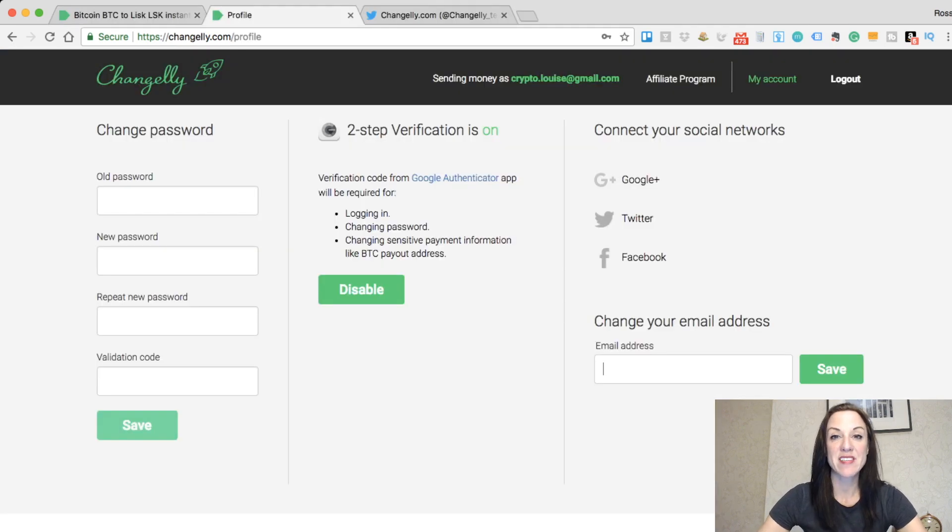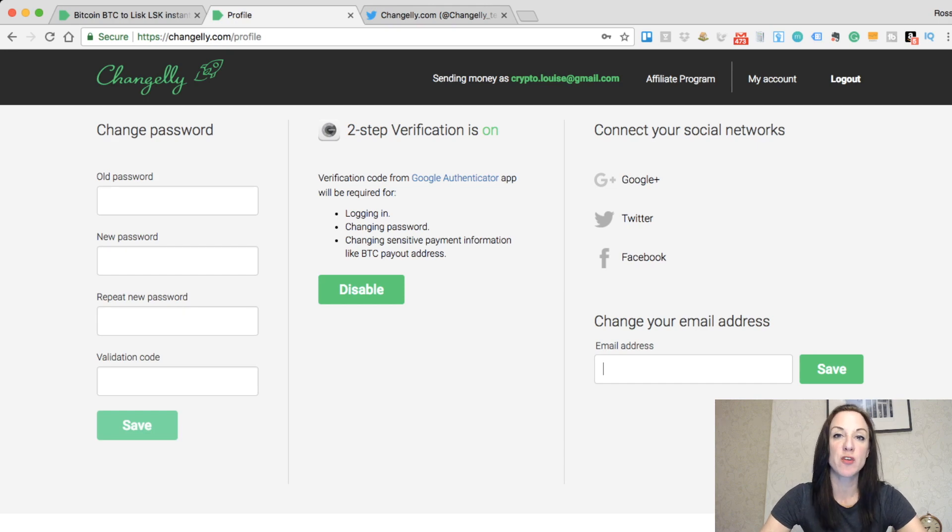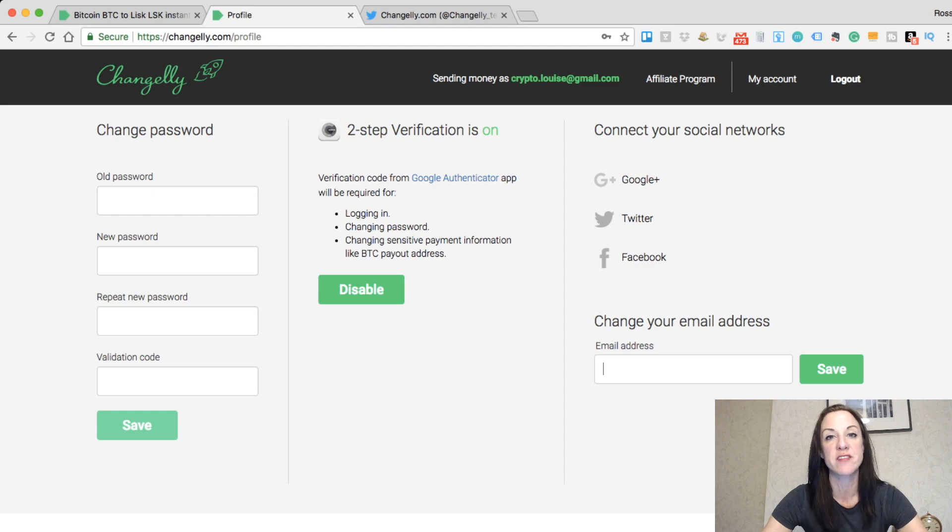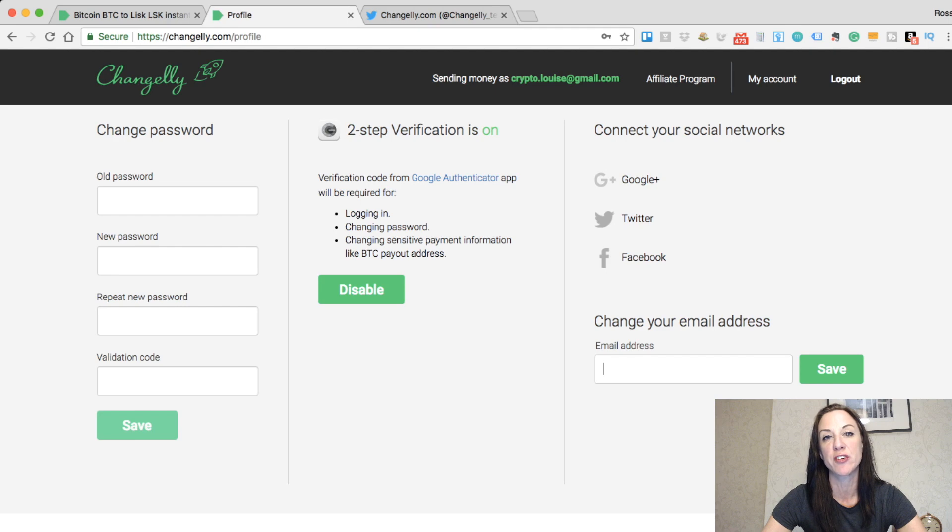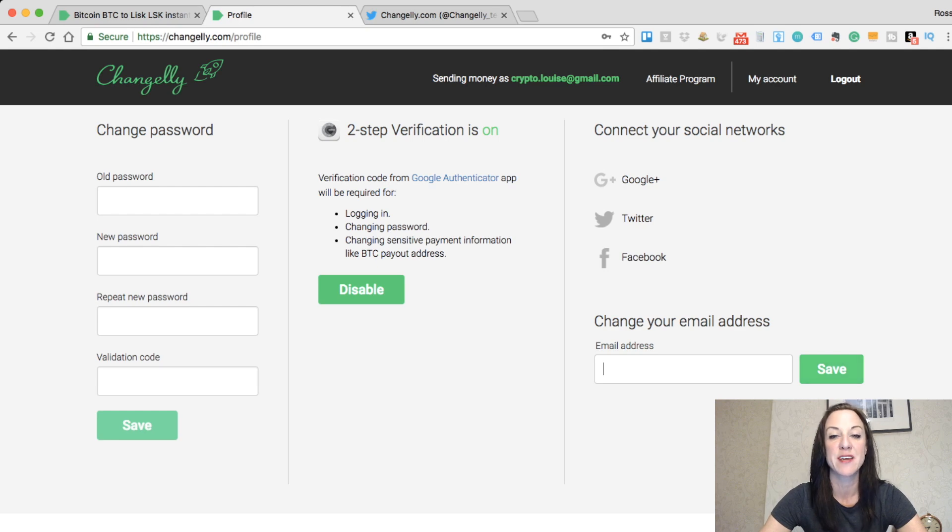Within the my account section of Changely you can change your passwords. You can also set up two-factor authentication. I'd recommend having two-factor authentication wherever possible on any type of cryptocurrency site. It just gives you that extra level of security. If you'd like to change your email address at this stage as well, you can move that in there and then simply click on save.